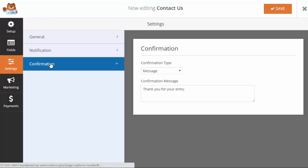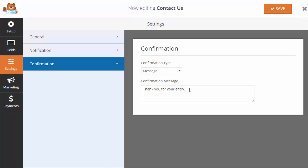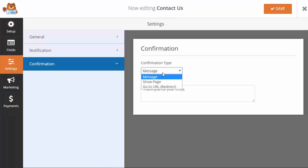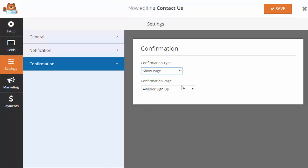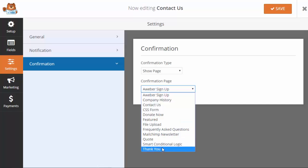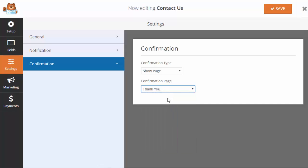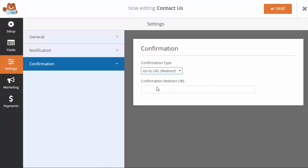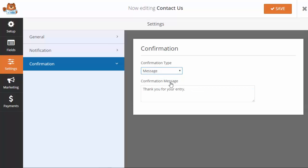Under confirmation, that's once someone fills out a form, this is a simple message that they'll see on the same page. If you wanted to you can get even more granular. You can show a page, say a thank you page, so it'll take them to a very particular thank you page. Or you can also redirect them to another website.